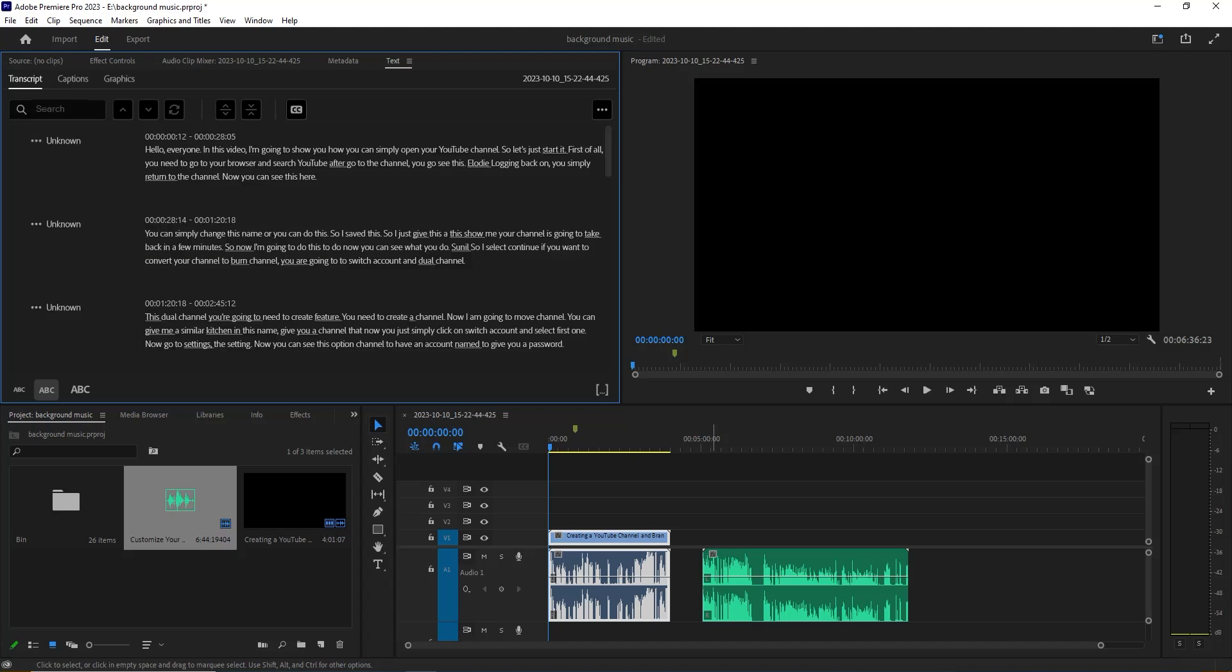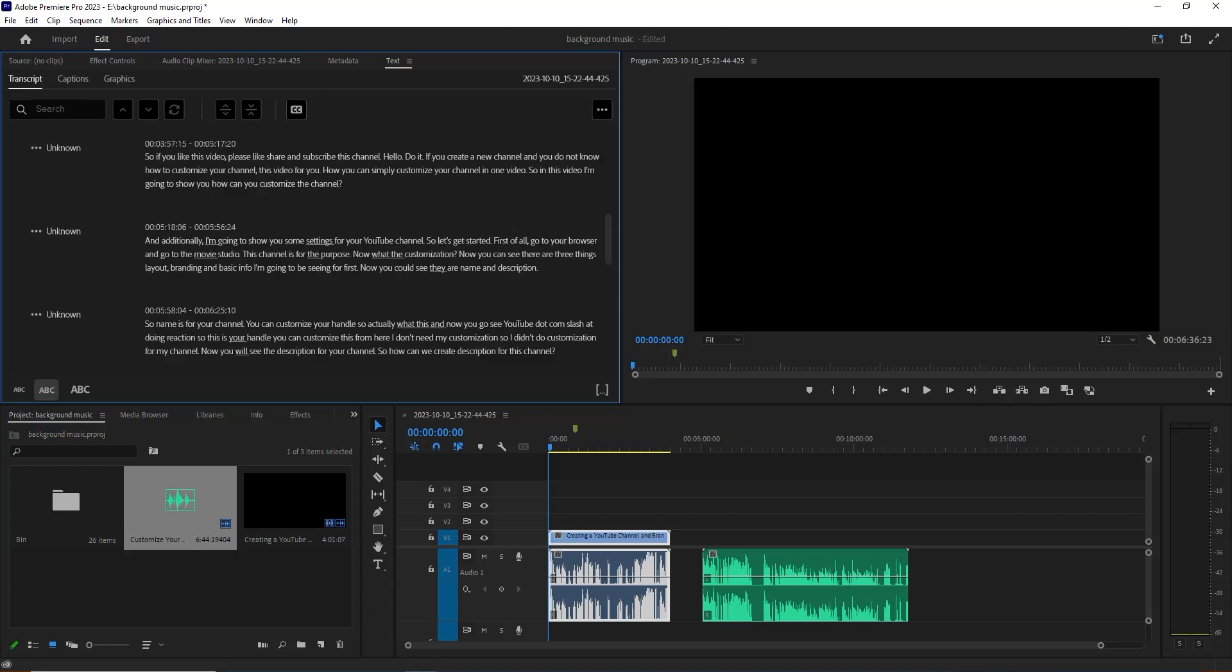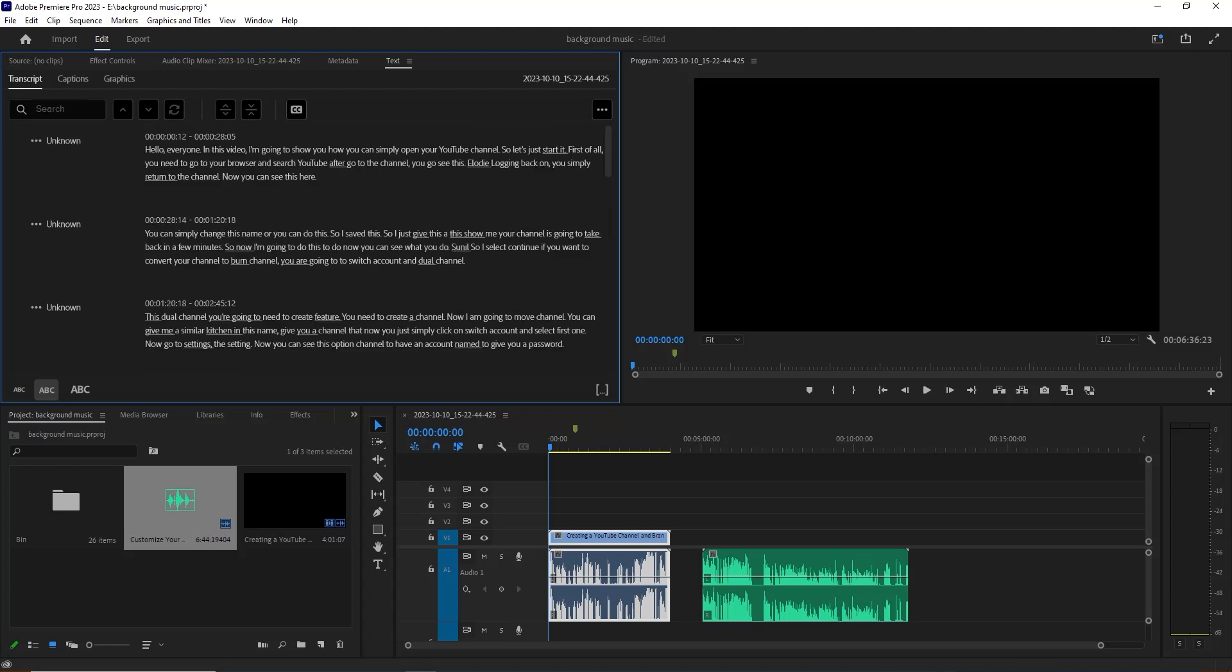Now you can see our transcription is done. I'm going to show you how you can download this text file from here. Our text processing is done, now we are going to download this text file.